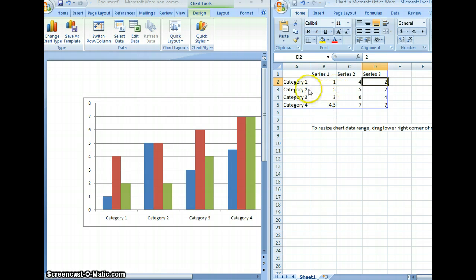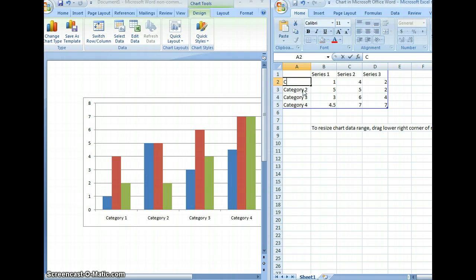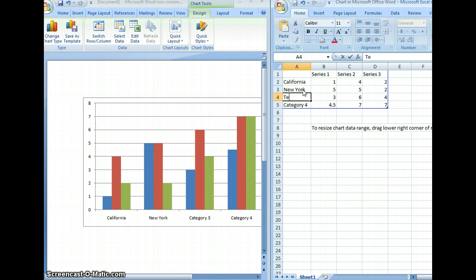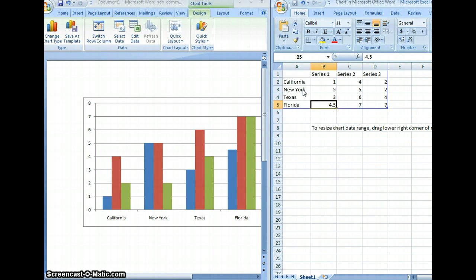To change the categories, you'll just type over each category in column A. The data should change immediately — as you can see, it has changed immediately. To change the series, which represents which color means what, you just type over each category.